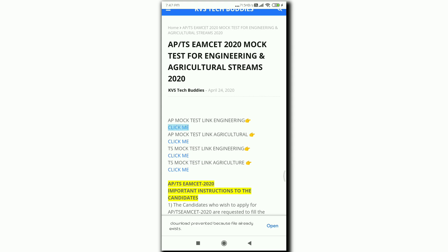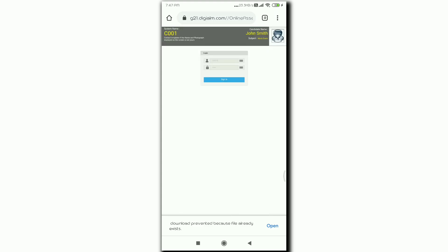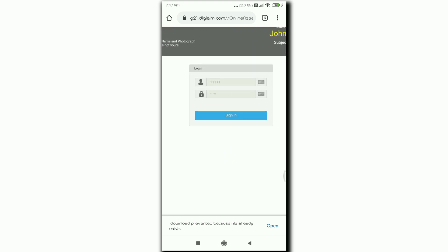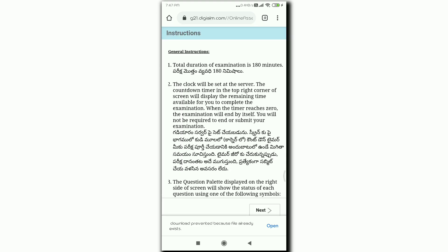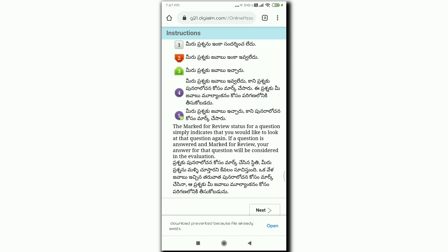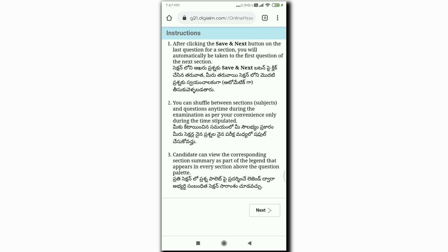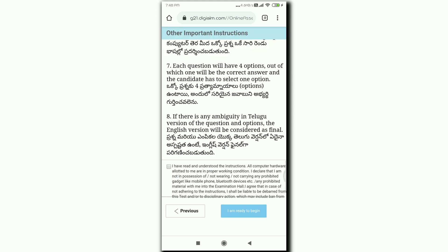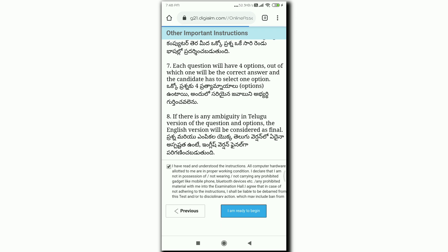You can click on AP mock test. Click on the link. I am ready to begin. The total exam can be conducted in 3 hours.